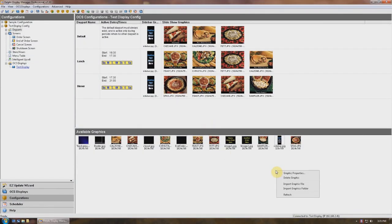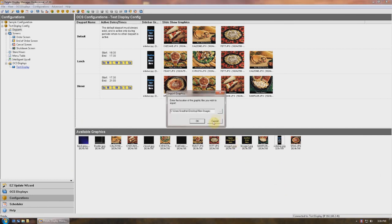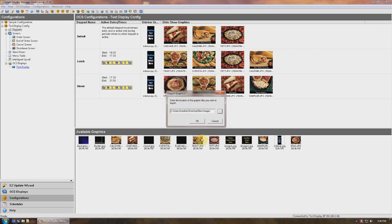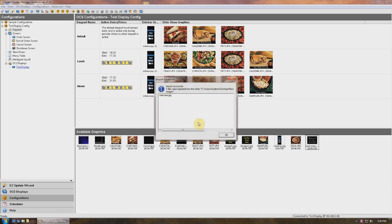Next, let's try importing an entire folder full of images. Right-click anywhere in the available graphics window and choose Import Graphics Folder. Again, a browser window will open and you can browse to find the folder you want to import. Once you've found it, select OK and all of the images within that folder will now appear in the available graphics window.